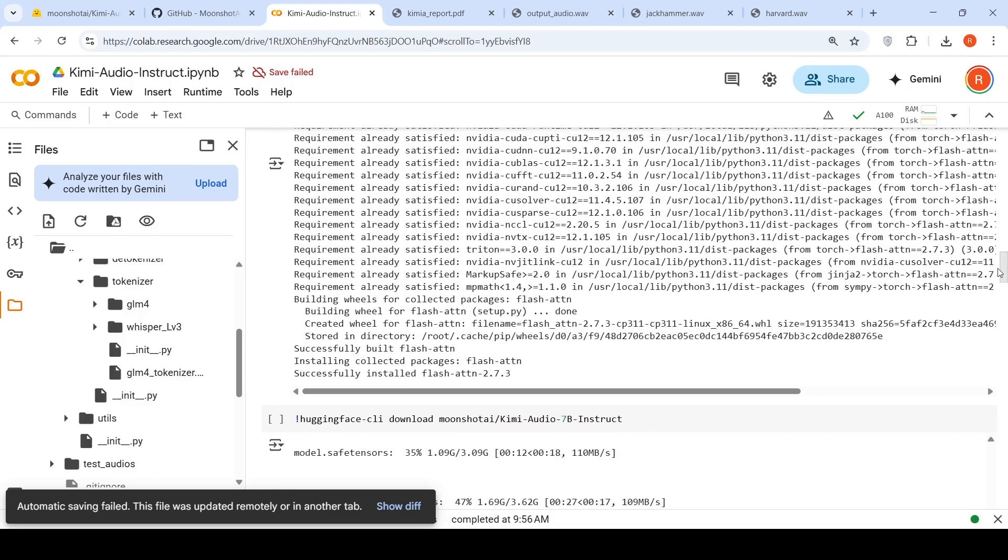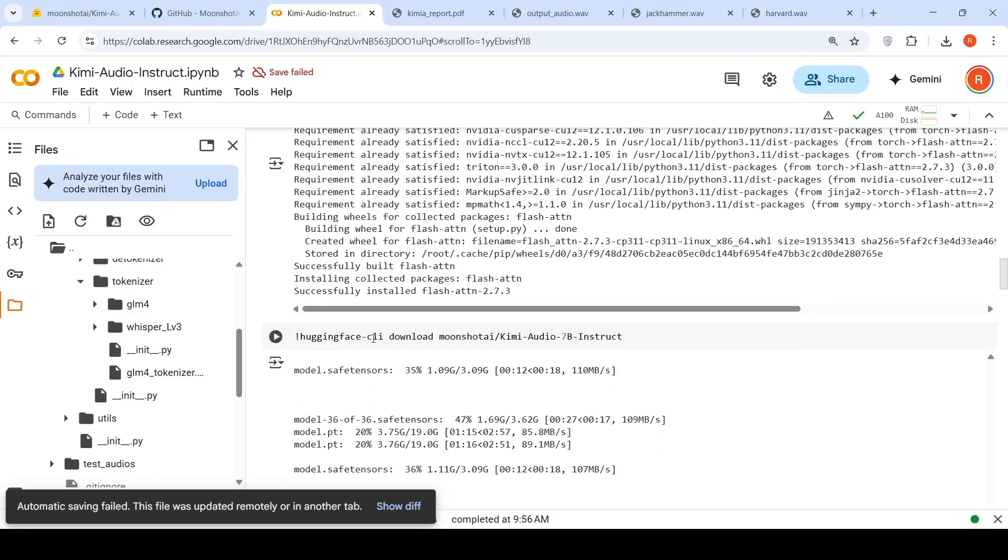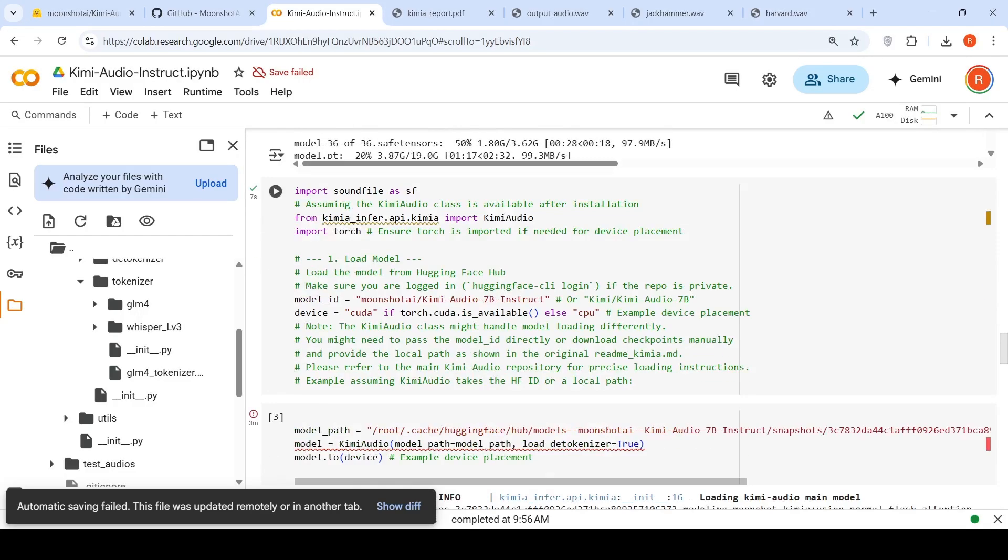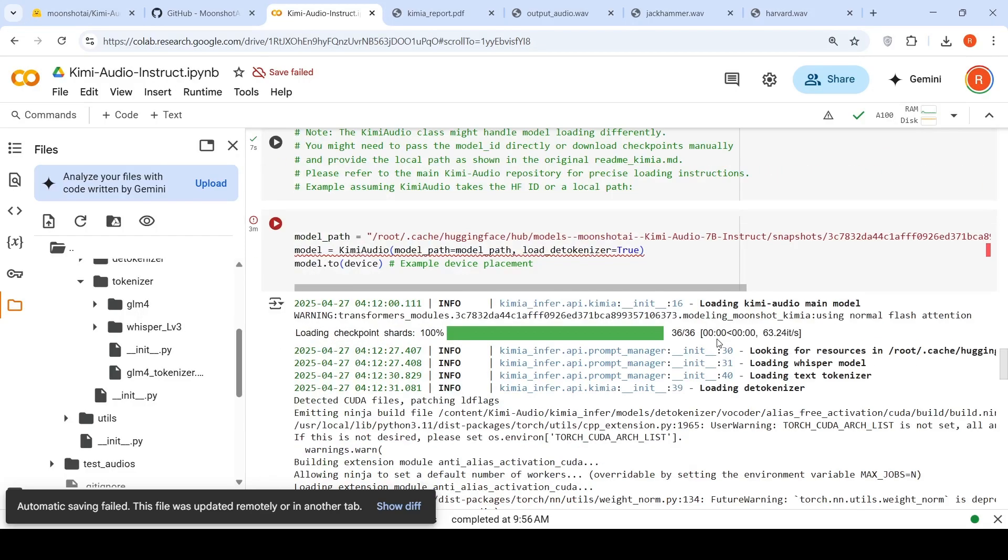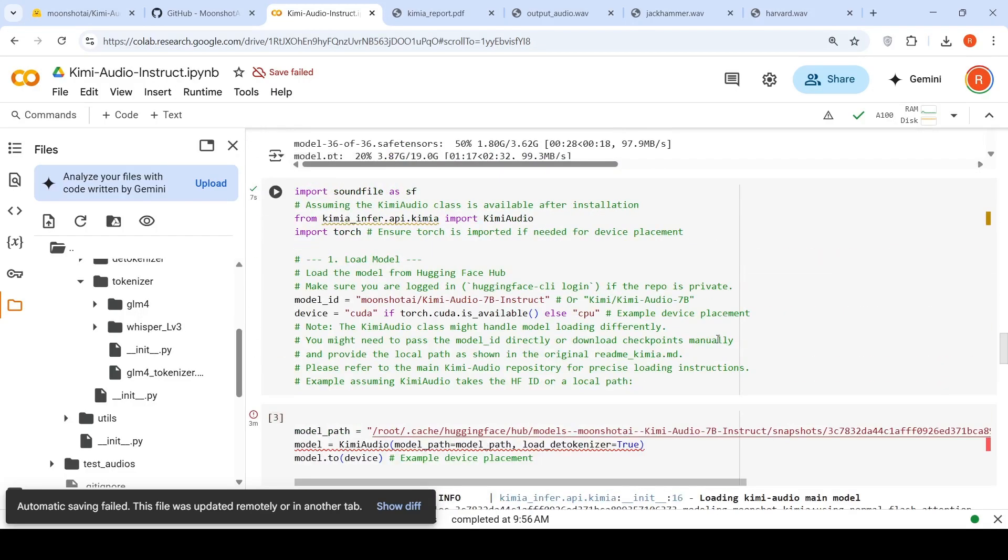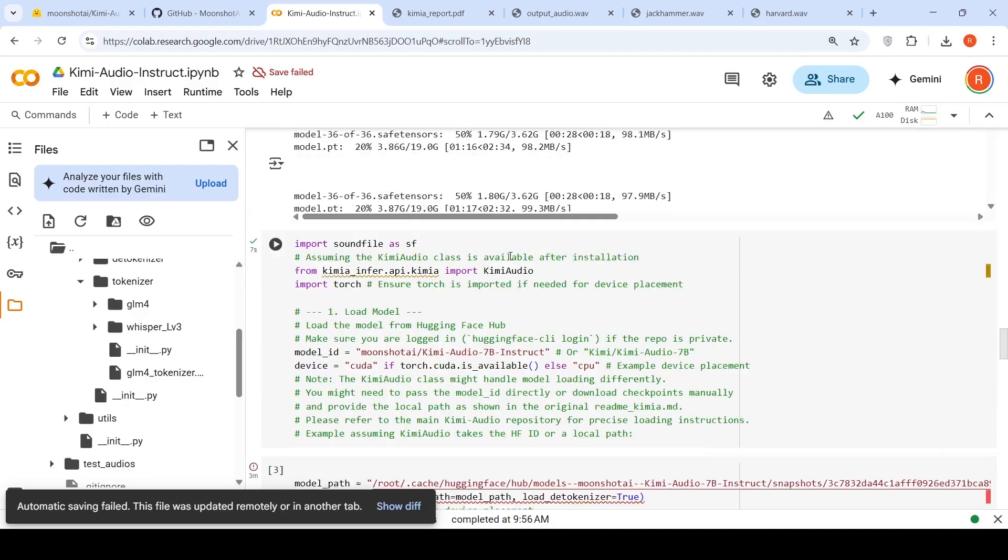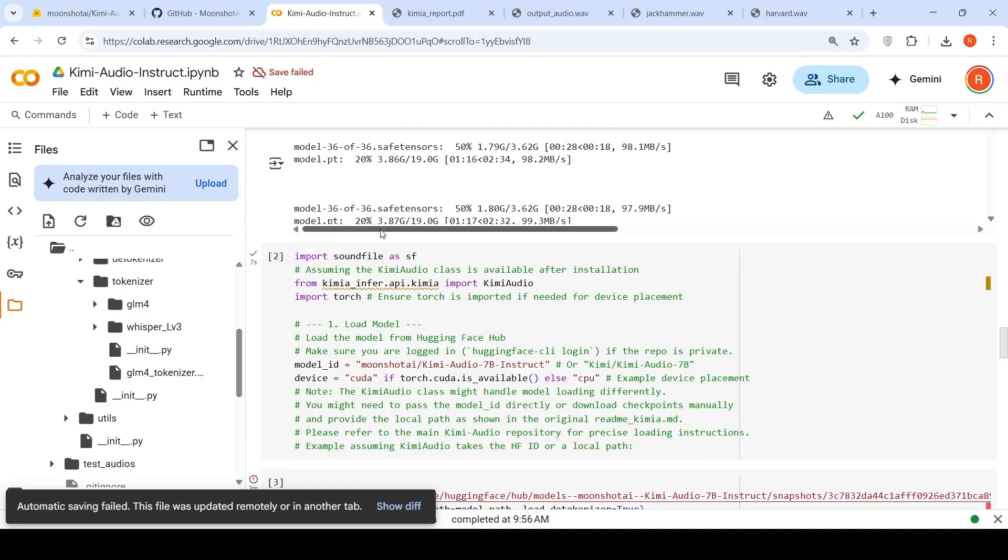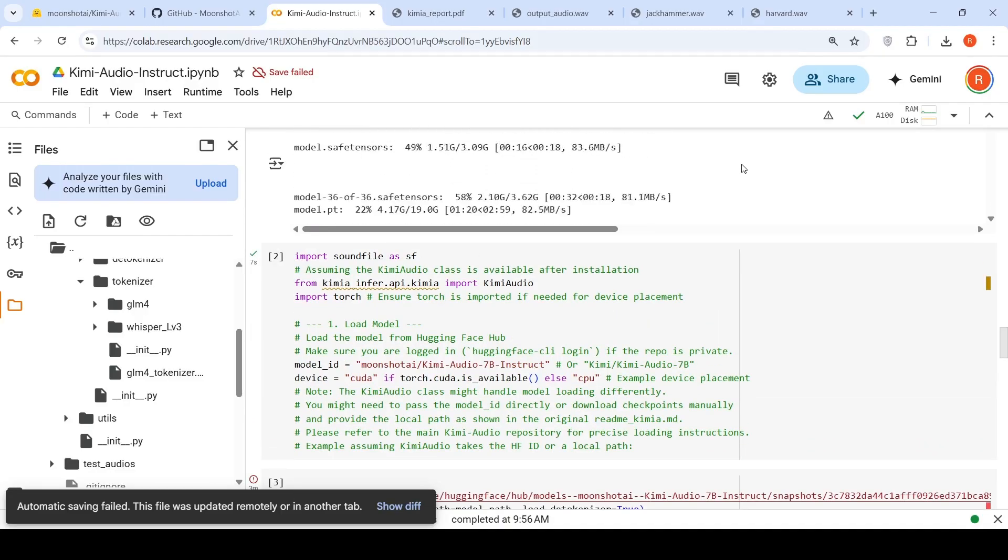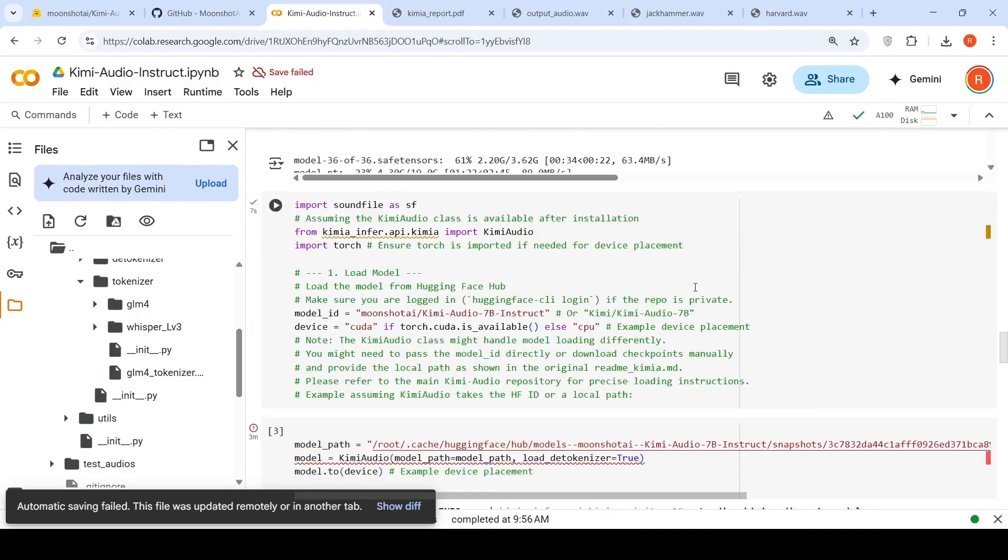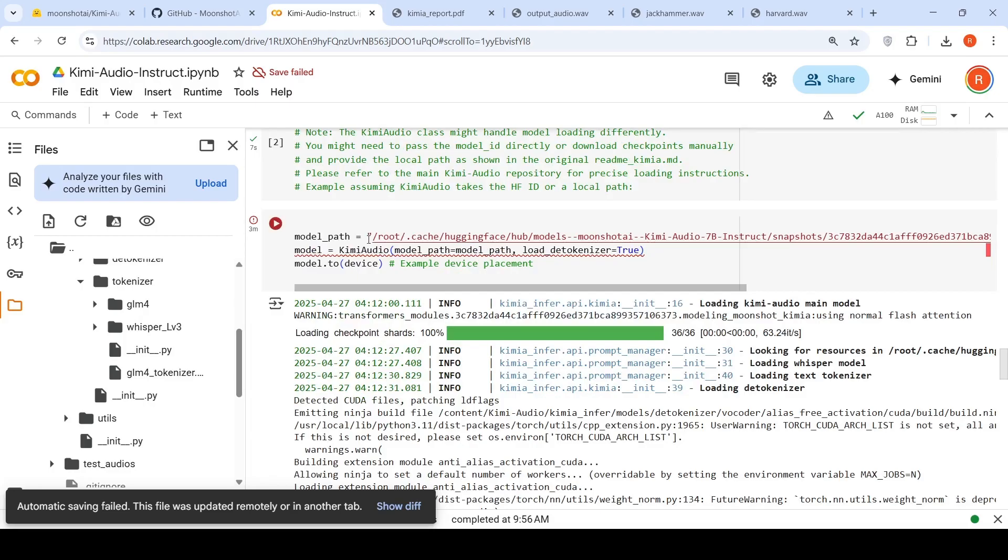So for that, you need to do hugging face CLI download moonshot AI Kimi audio 7b instruct. This will download the model and it will put it into a certain path over here. So you need to copy that model path and put it over here for model path.